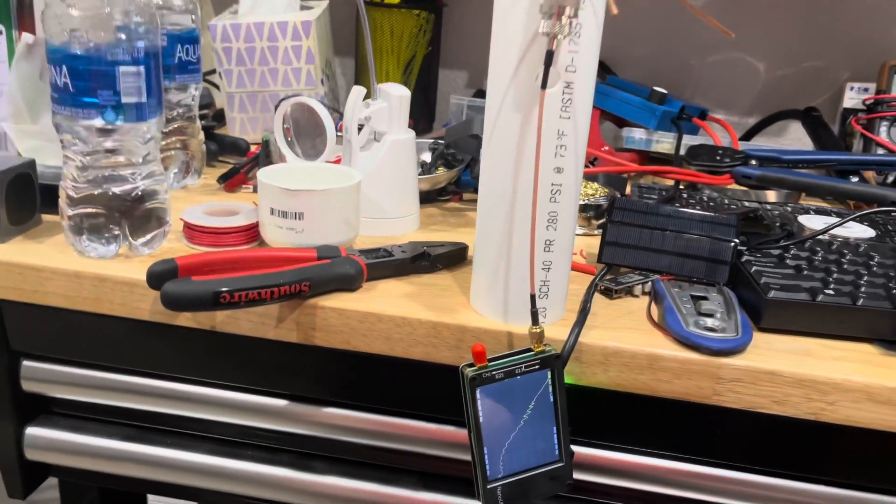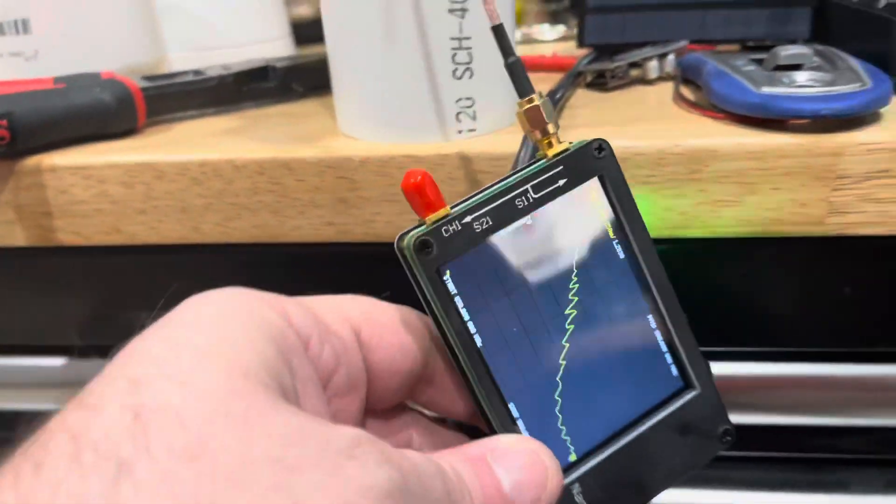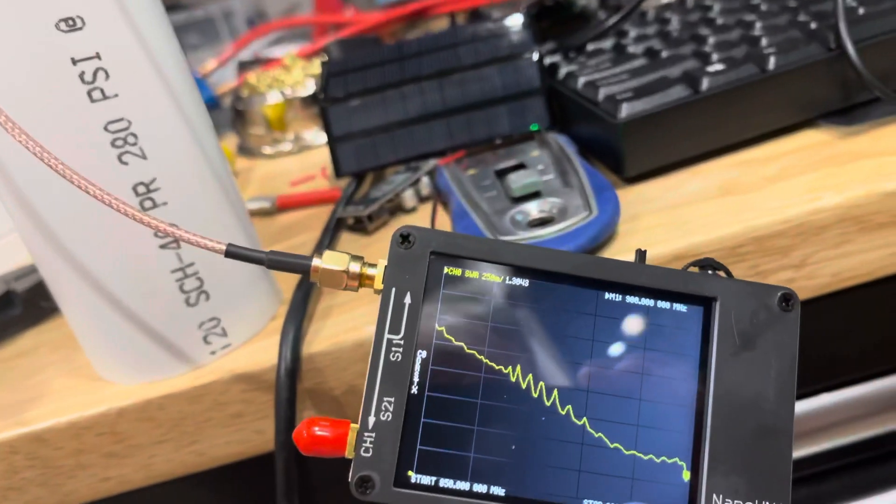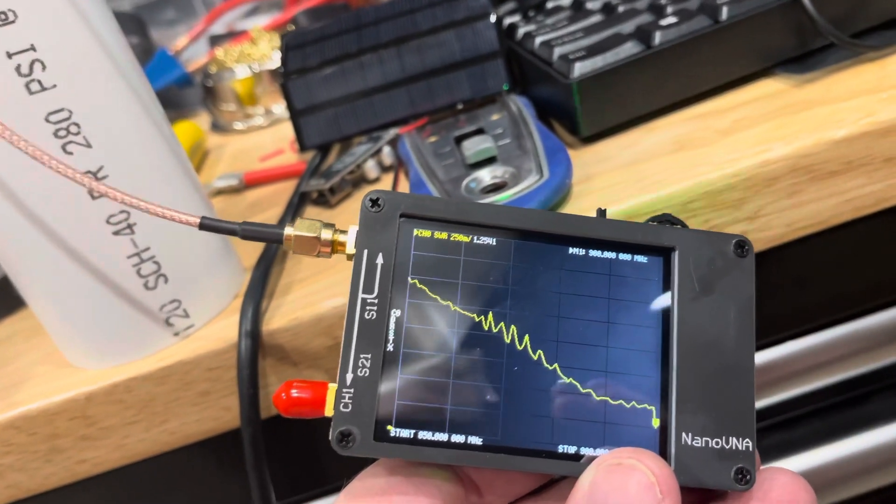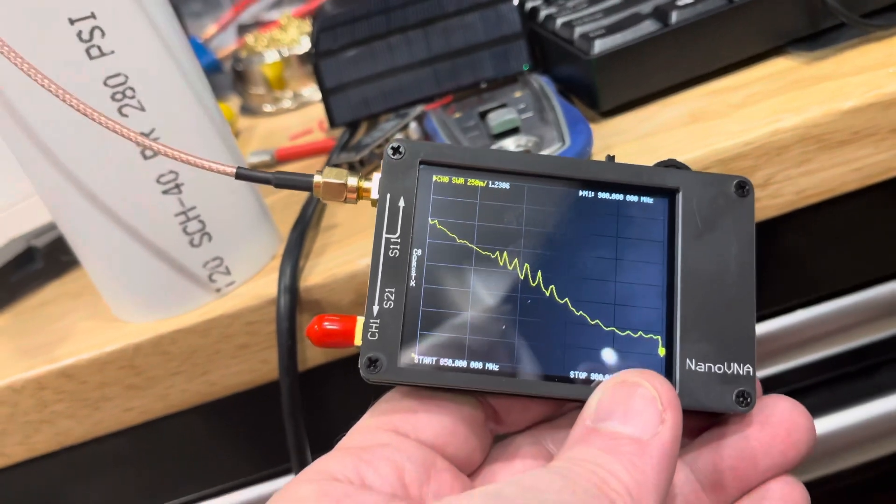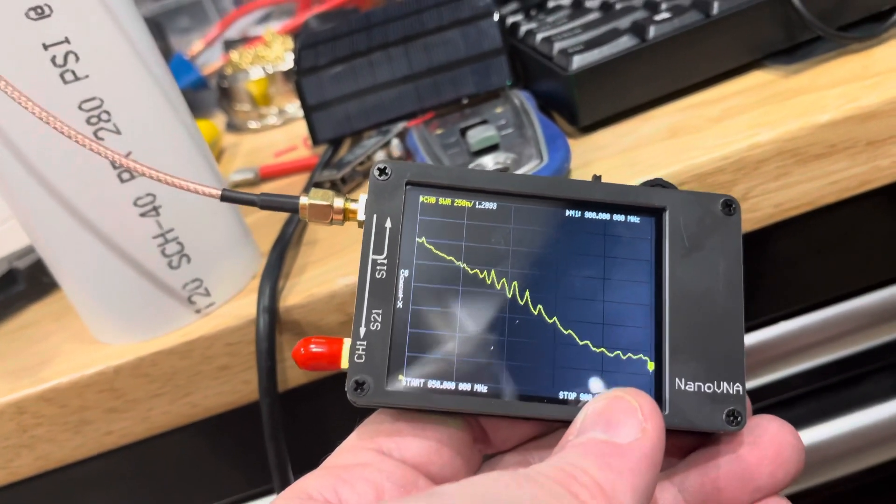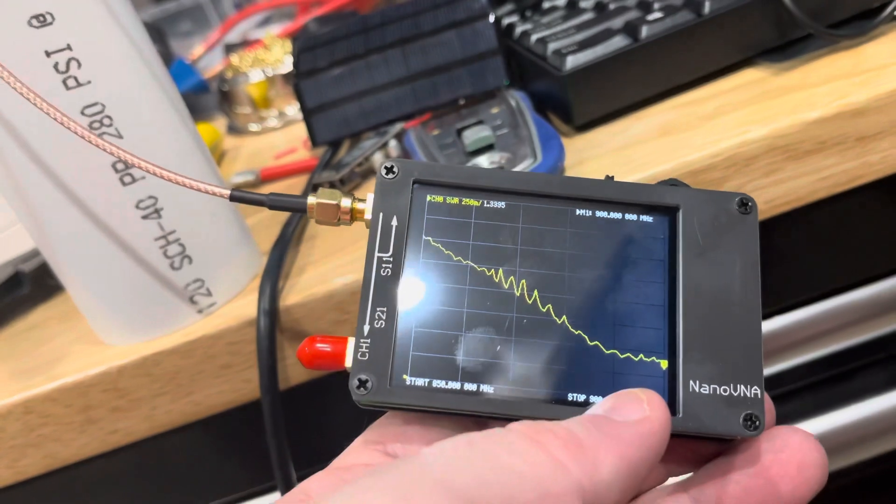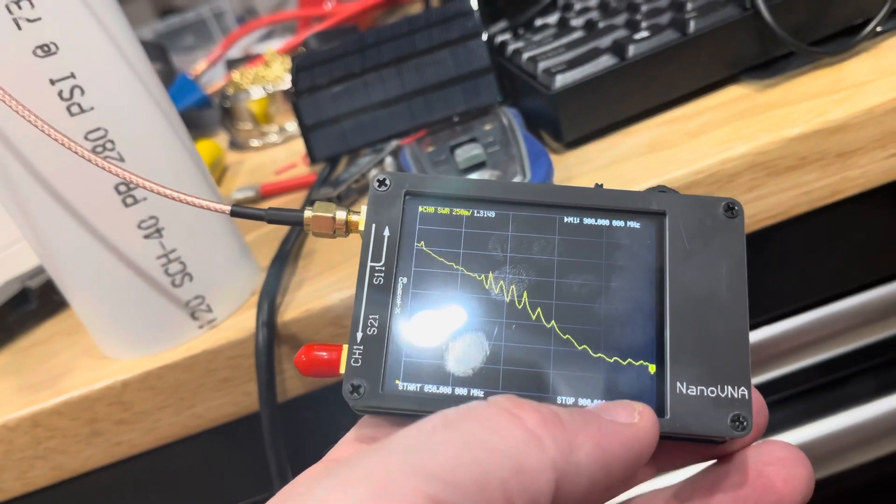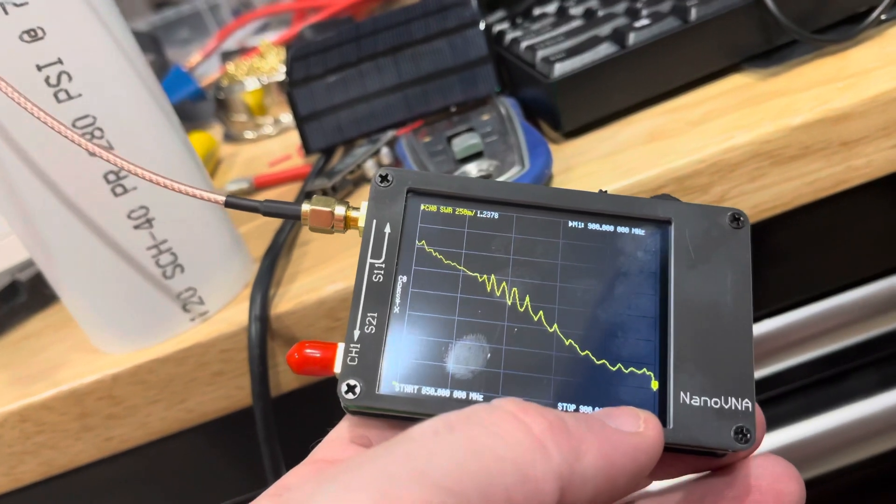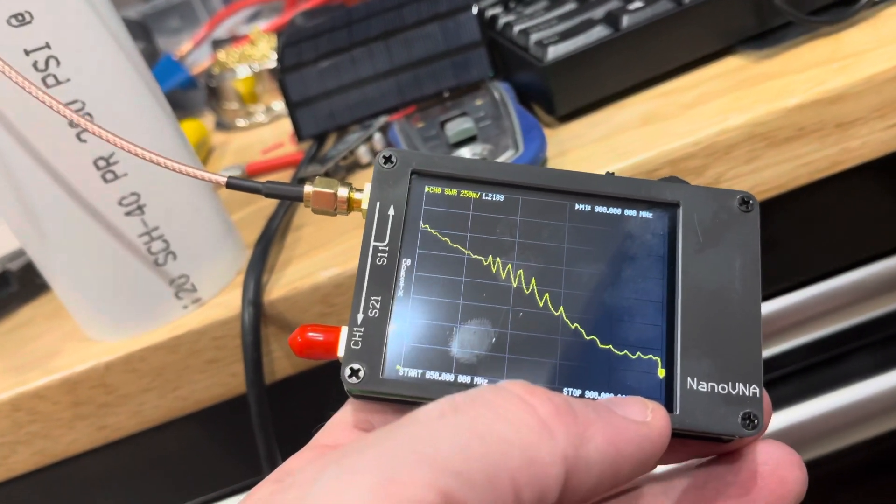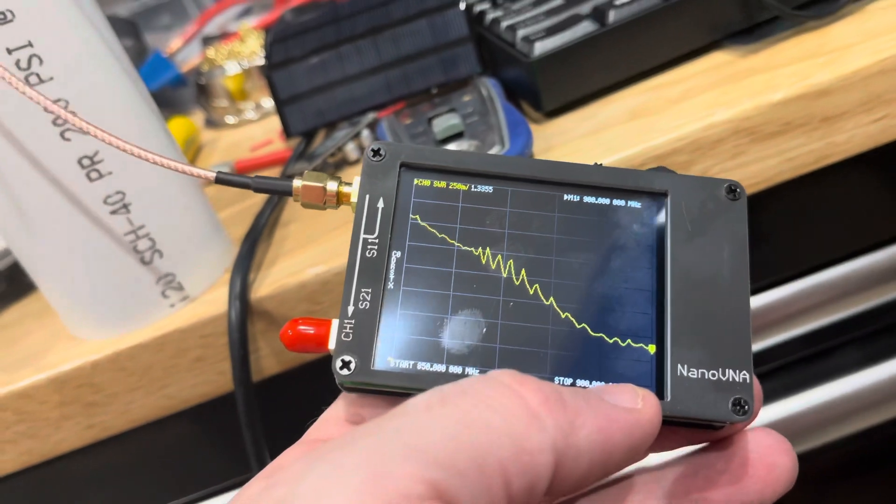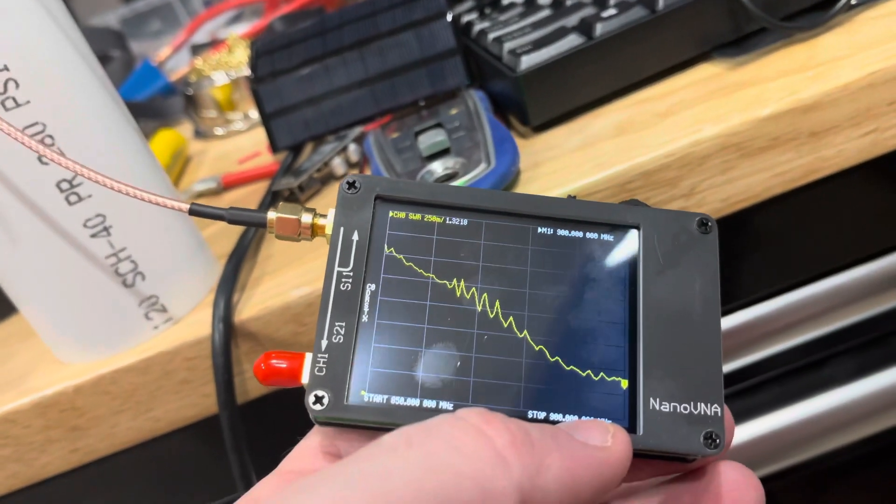Check it out - I think it's doing pretty well now. SWR is at 1.3 and it looks like it continues to drop. Like I said, this NanoVNA doesn't go to 915 megahertz, it only goes to 900, so it's going in the right direction. I think this is good enough, so I'm gonna call it good here.